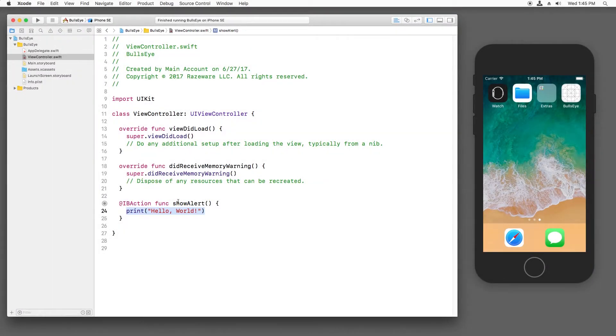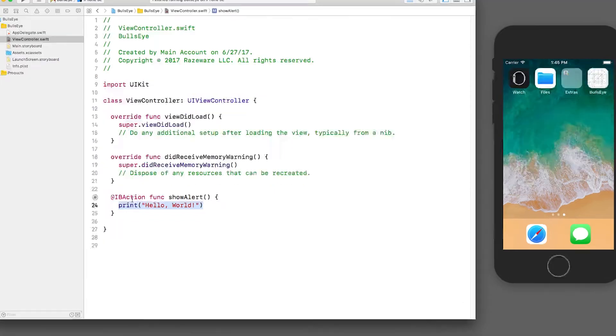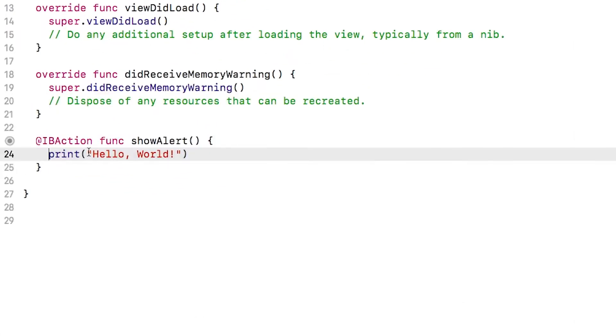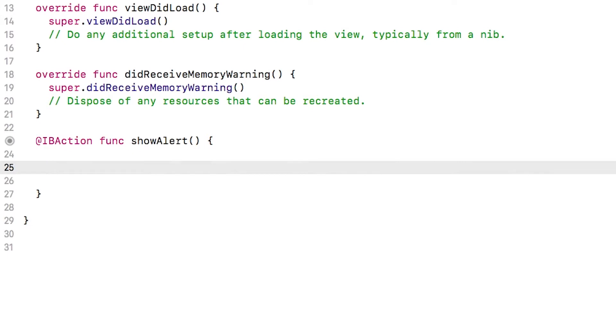Okay, make sure viewcontroller.swift is open and find the area where you wrote the show alert code and delete that print statement. We don't need that anymore because we'll be showing an alert instead. Now just type along with me.